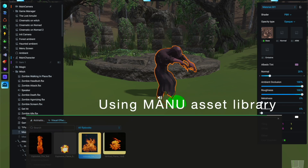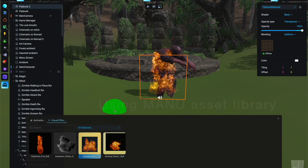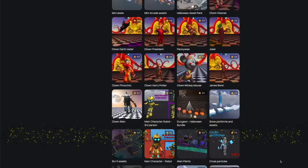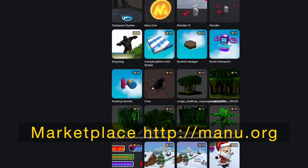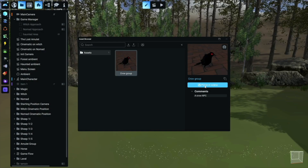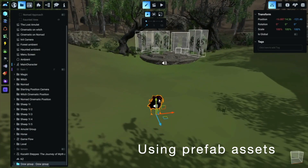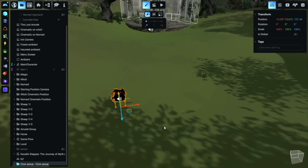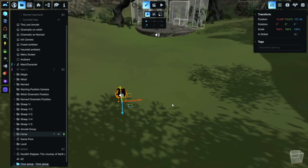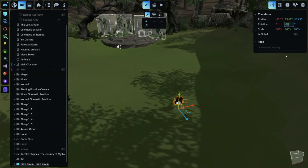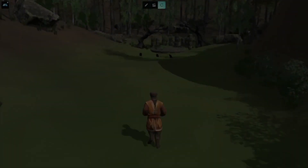Manu has an exciting feature: prefab assets. All the assets created within Manu are interchangeable, saving time and other resources. For example, we reuse the crow assets from our game Subway of the Dead. We place them near the witch — look how they interact with our protagonist as he approaches.